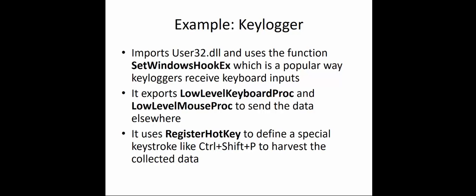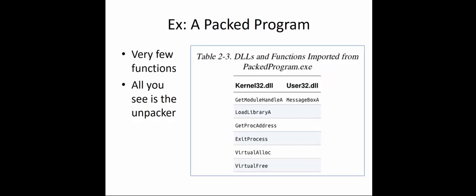Let's look at an example of a packed program. These are the DLLs and functions imported from the packed program.exe. You're going to notice there are very few functions. All you see is the unpacker, essentially. Message box is a big one. It references two DLLs, exit process. So we're starting to see patterns now. We're starting to be able to see programs and the DLLs that are associated with them, and then the functions that may happen in those DLLs.